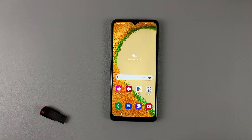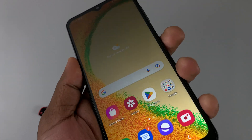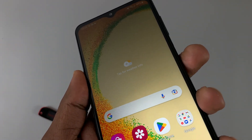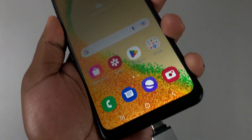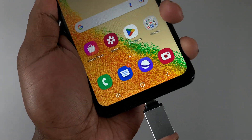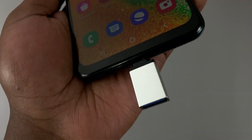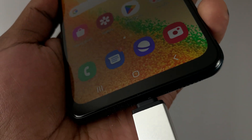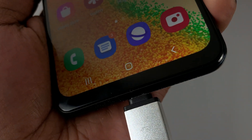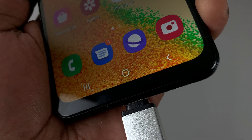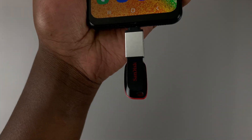For this, we're going to need an OTG adapter. Plug it into the USB-C port on the phone, and then connect the flash drive into the OTG adapter, just like that.